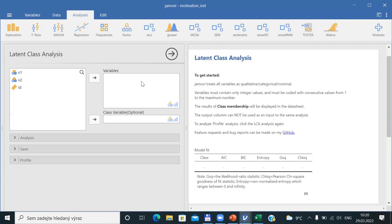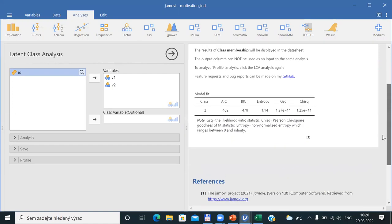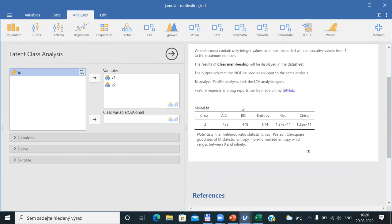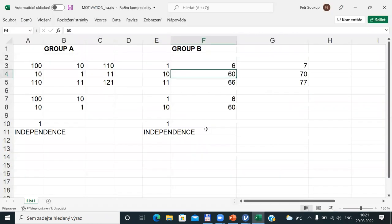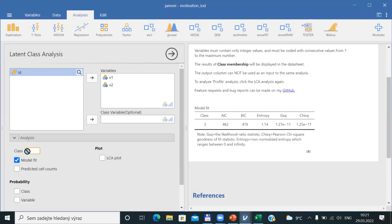If you are using the latent class analysis dialogue, you need to input at least two categorical variables. For us, that is V1 and V2, which will be defined as variables — so I will move V1 and V2. You can see that JAMOVI computes something automatically by default — it computes results for two latent classes. You can see it here in the table: model fit, class two. If you would like to change it, you can go into Analysis Options and change to a different number of classes.